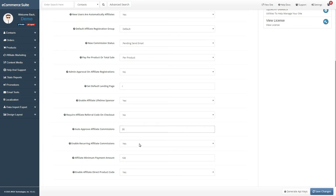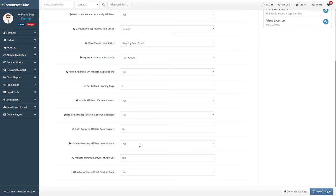If you sell recurring subscriptions or memberships and want to pay recurring commissions on those subscription products, set this option to Yes. Set the minimum affiliate payout amount you want here.